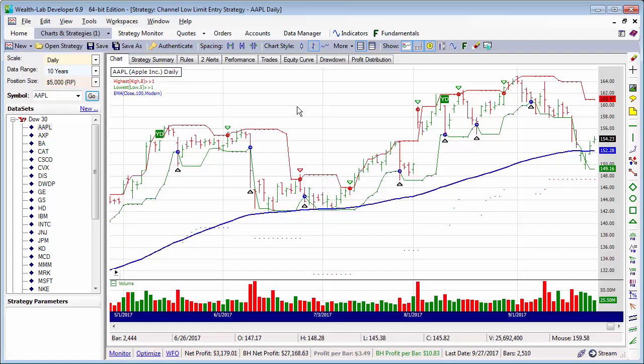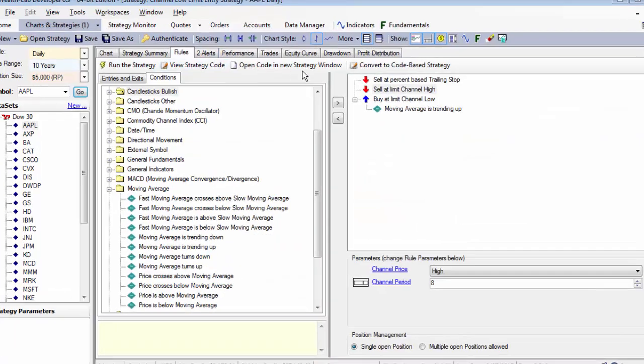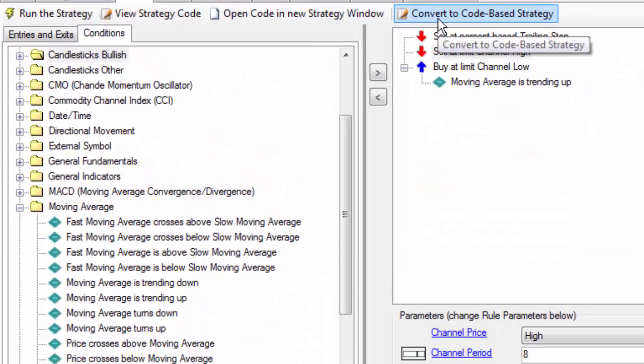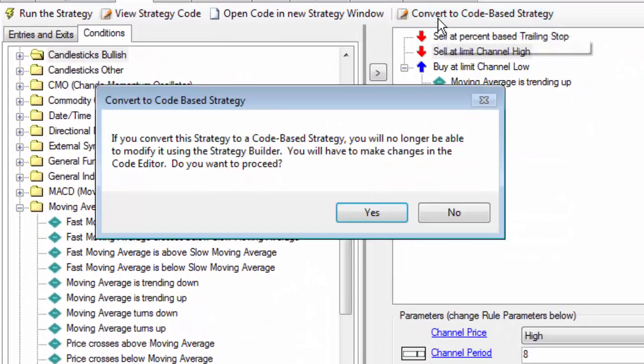Continue to the next Strategy Builder lesson to see how to access and modify a rules-based strategy code in the editor. Thanks for coming.